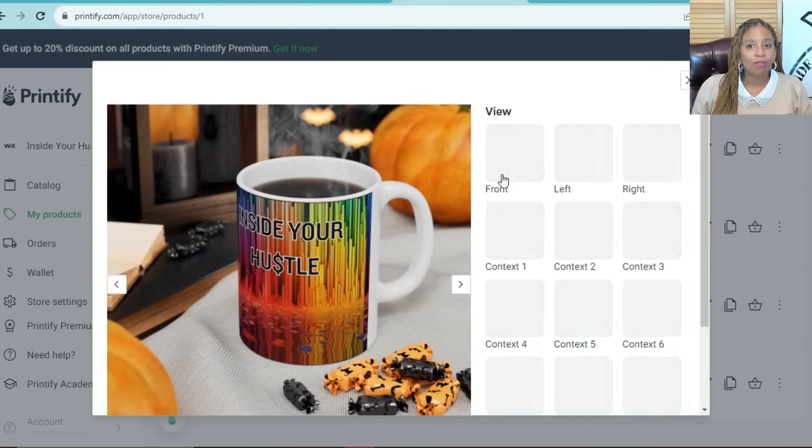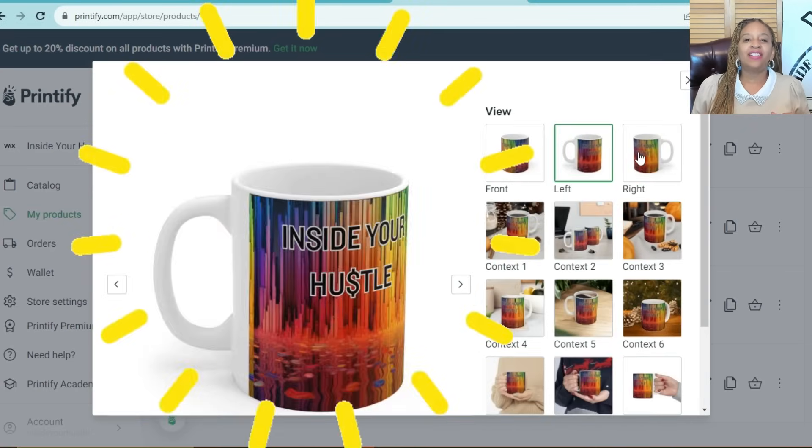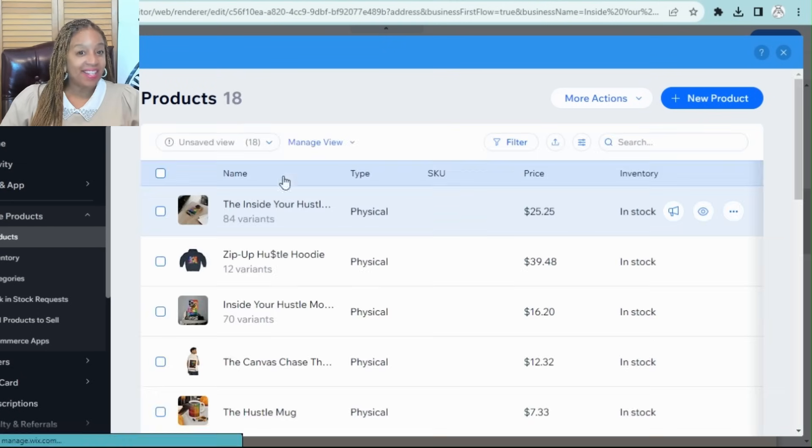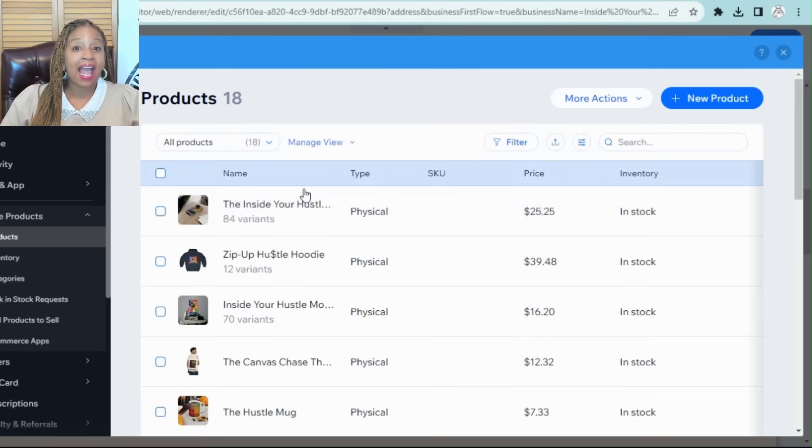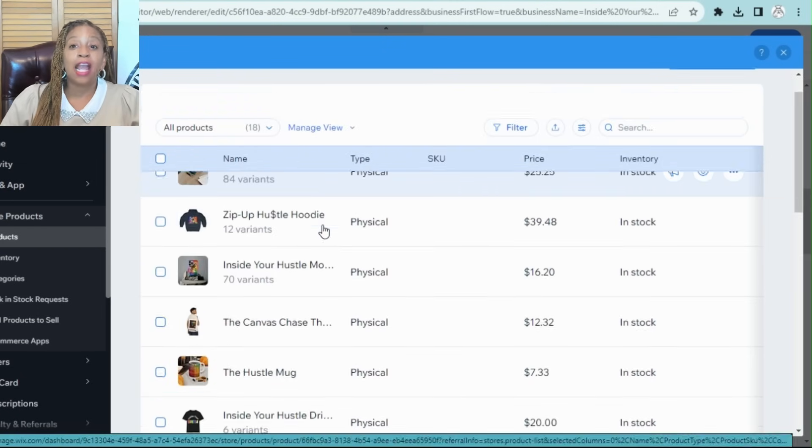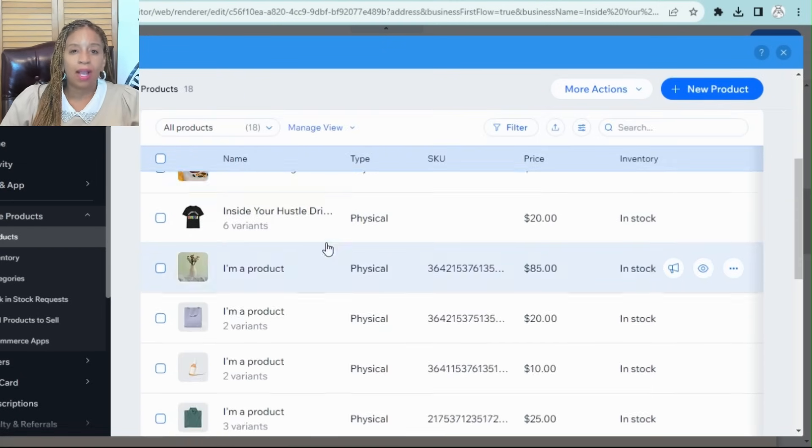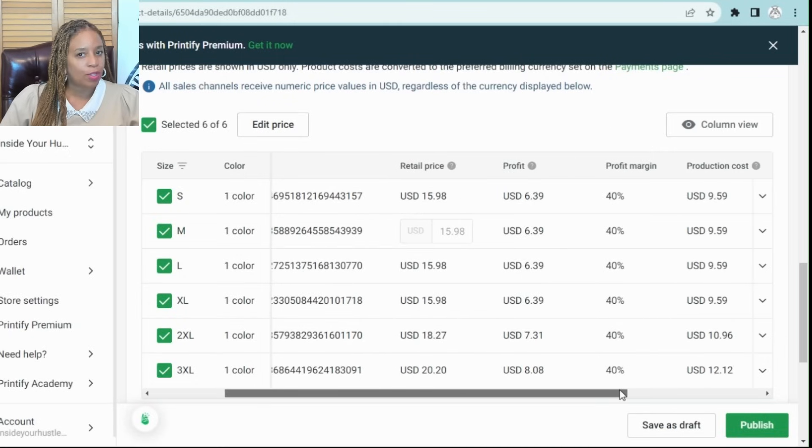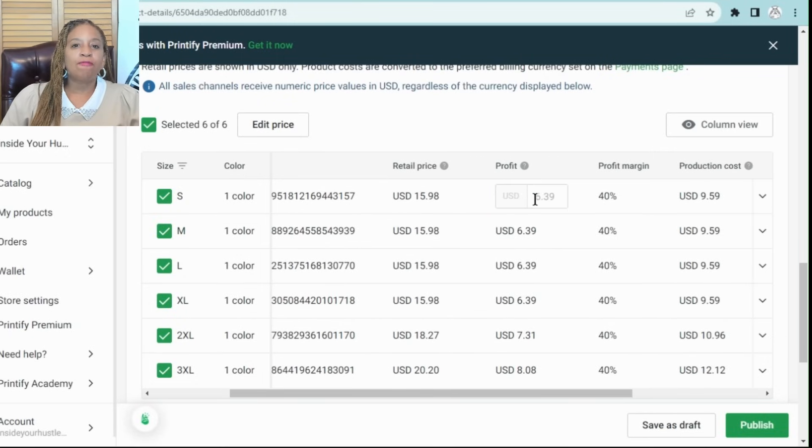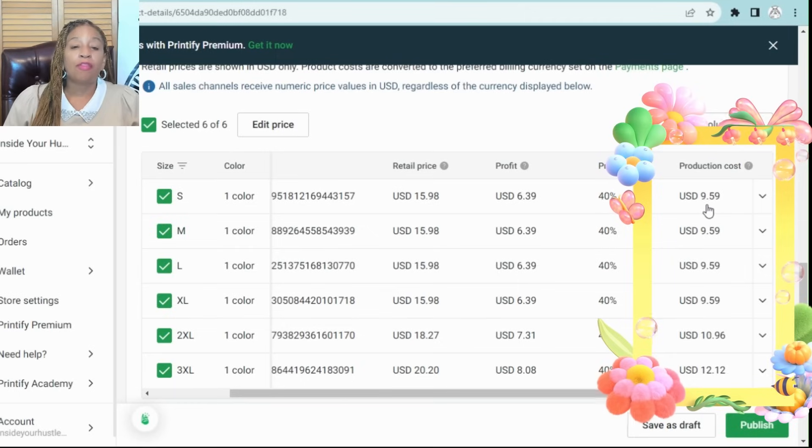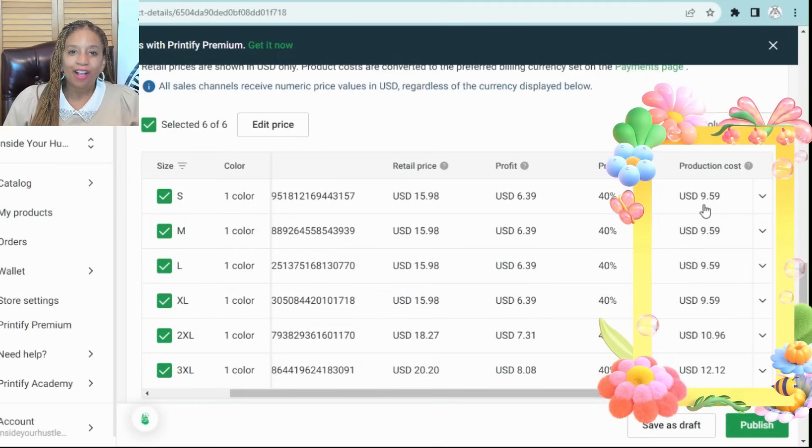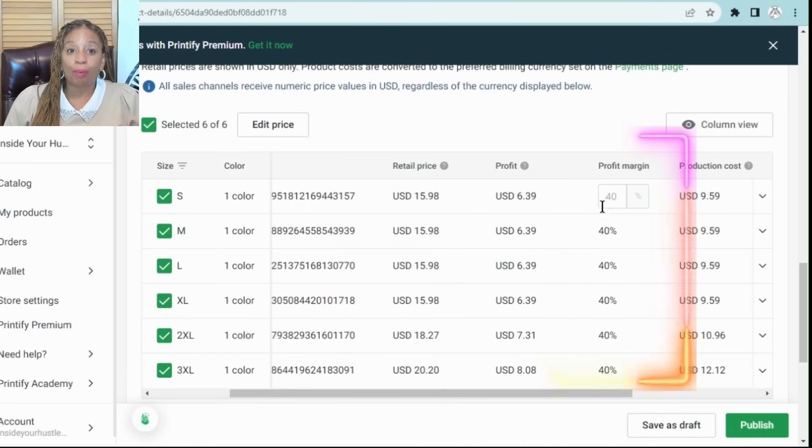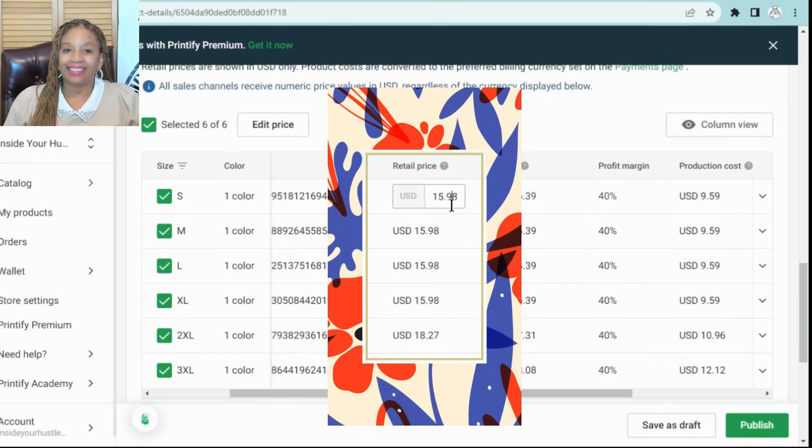I have videos coming soon on how to design merch. After designing, add your shirts and products to your Wix online store. Set prices and descriptions. When setting up prices, Printify tells you how much it costs to make the product, so you can have an idea of what your profit margin will be based on your listing price.